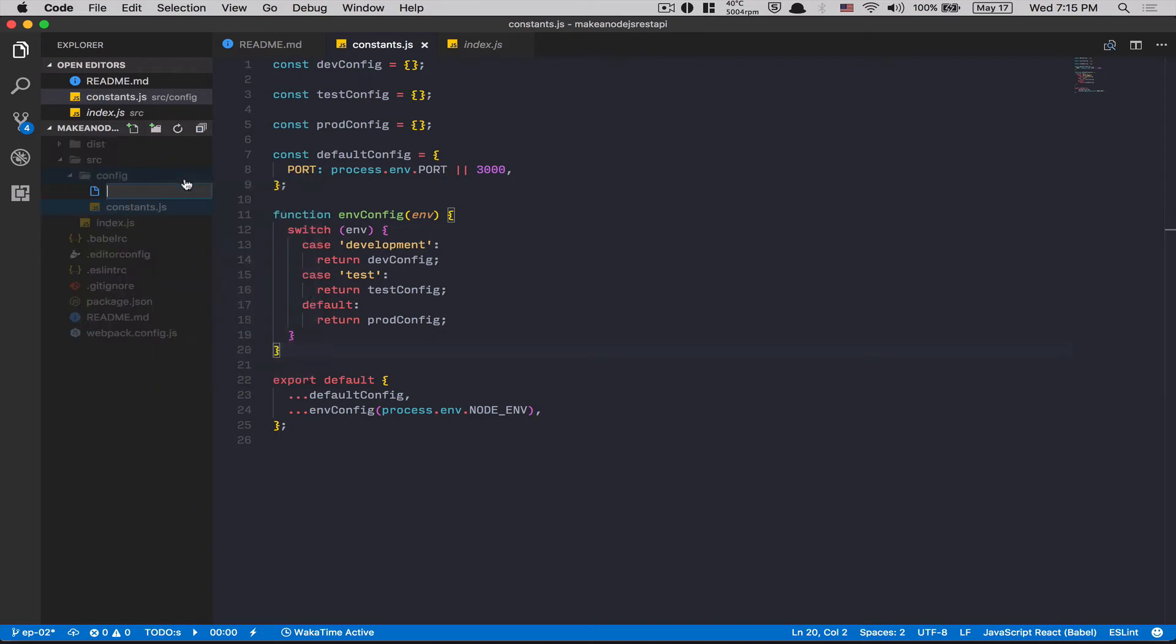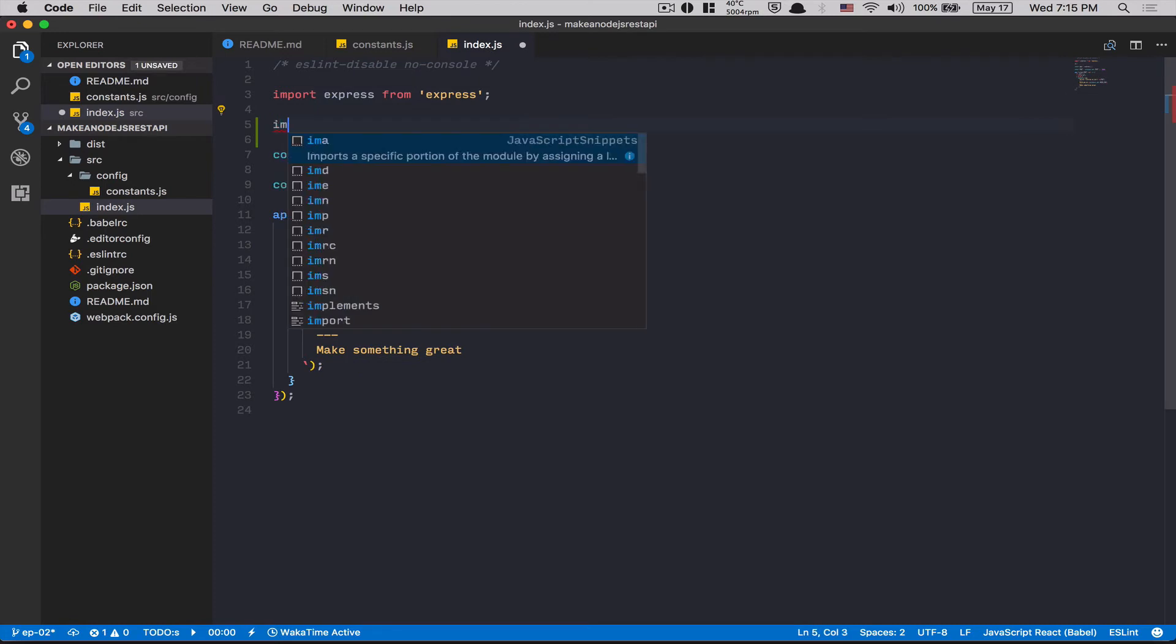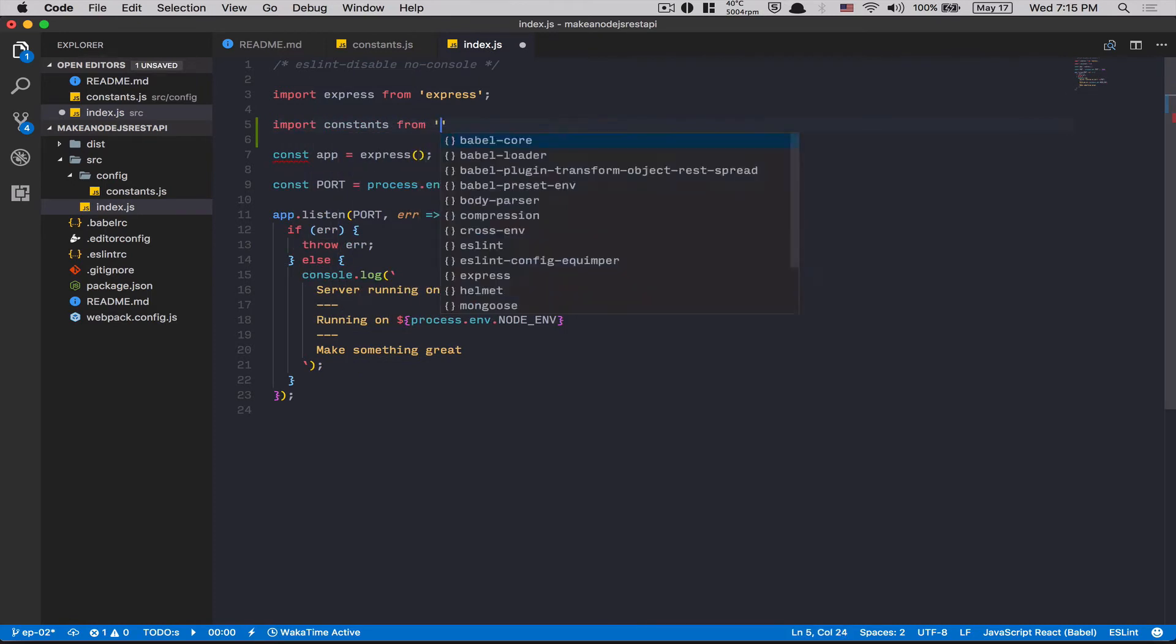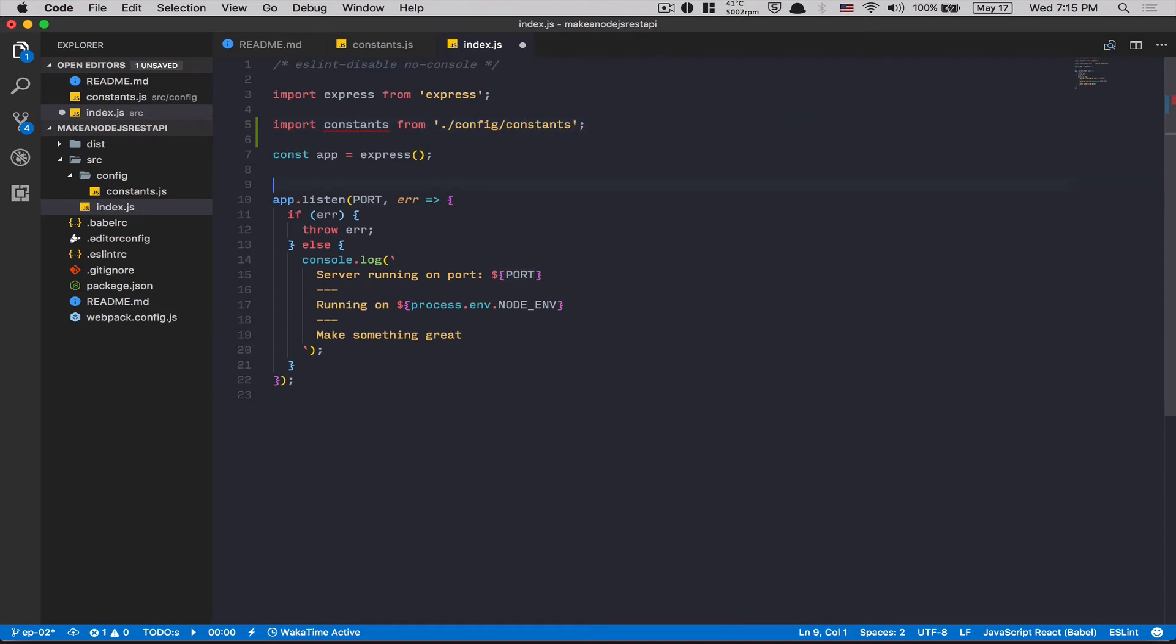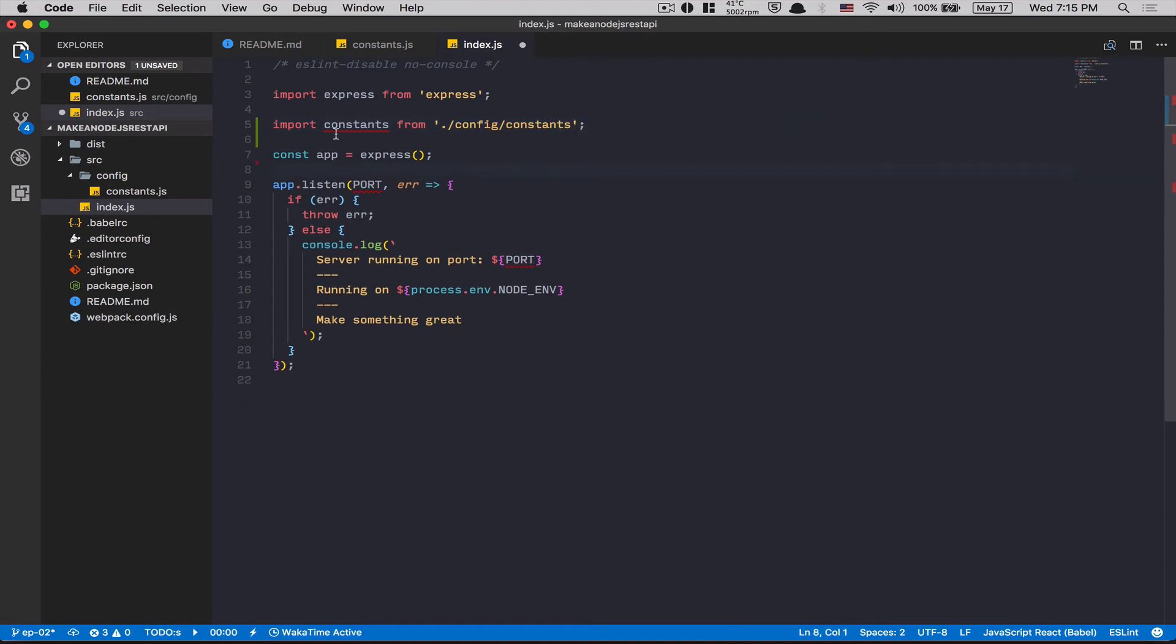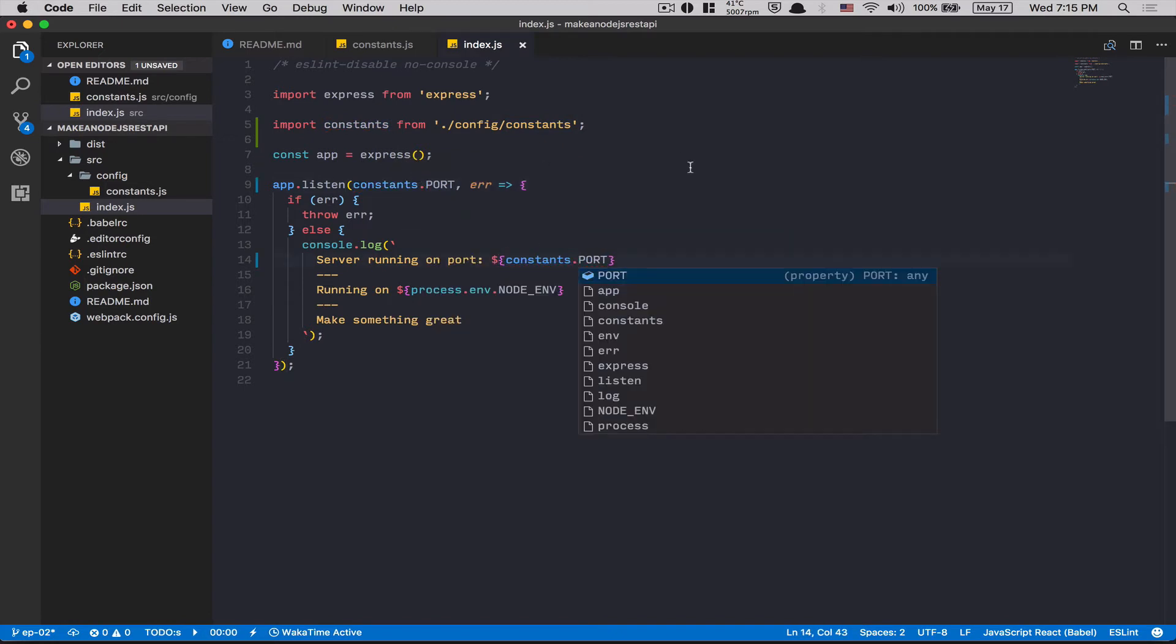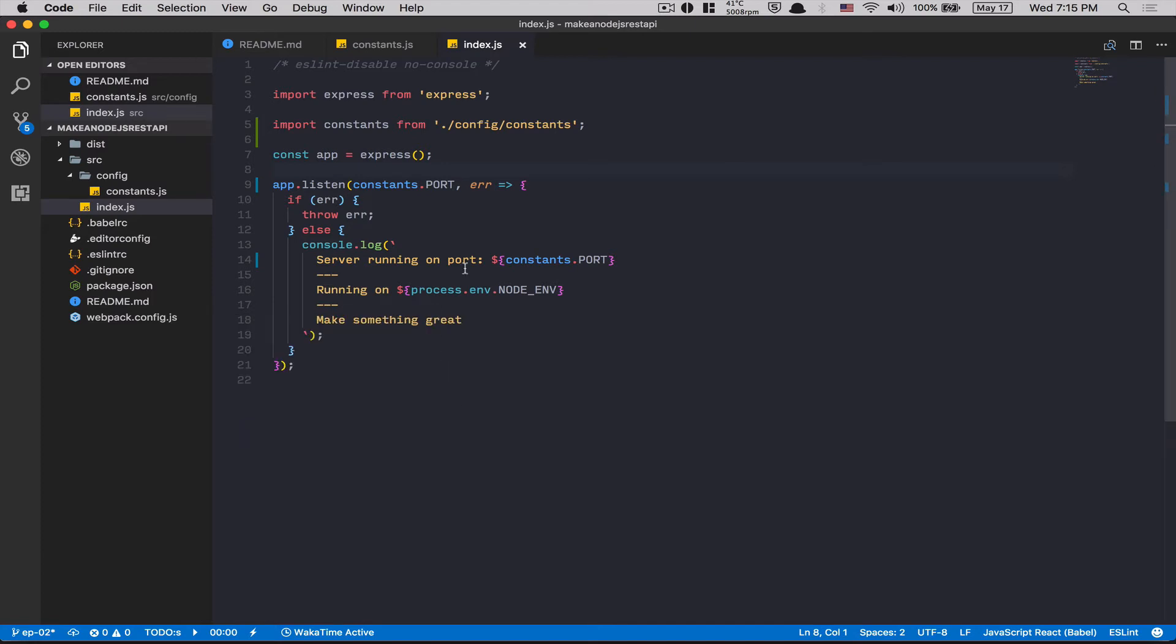After that, we're gonna set up that first. Here, import constant from /config/constant. Don't need that anymore. Here, I'm gonna add my constant. If everything's still working, boom, I have everything I need. Perfect. Still working.